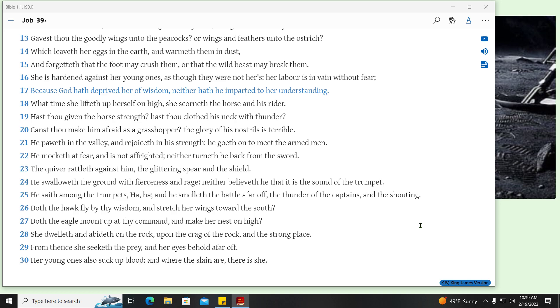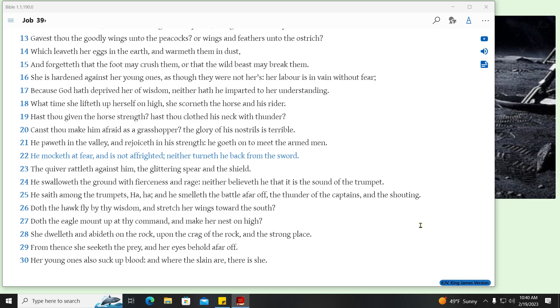Because God hath deprived her of wisdom, neither hath he imparted to her understanding. What time she lifteth up herself on high, she scorneth the horse and his rider. Hast thou given the horse strength? Hast thou clothed his neck with thunder? Canst thou make him afraid as a grasshopper? The glory of his nostrils is terrible. He paweth in the valley, and rejoiceth in his strength, he goeth on to meet the armed men. He mocketh at fear, and is not affrighted, neither turneth he back from the sword. The quiver rattleth against him, the glittering spear and the shield. He swalloweth the ground with fierceness and rage, neither believeth he that it is the sound of the trumpet. He saith among the trumpets, Ha, ha, and he smelleth the battle afar off, the thunder of the captains, and the shouting.